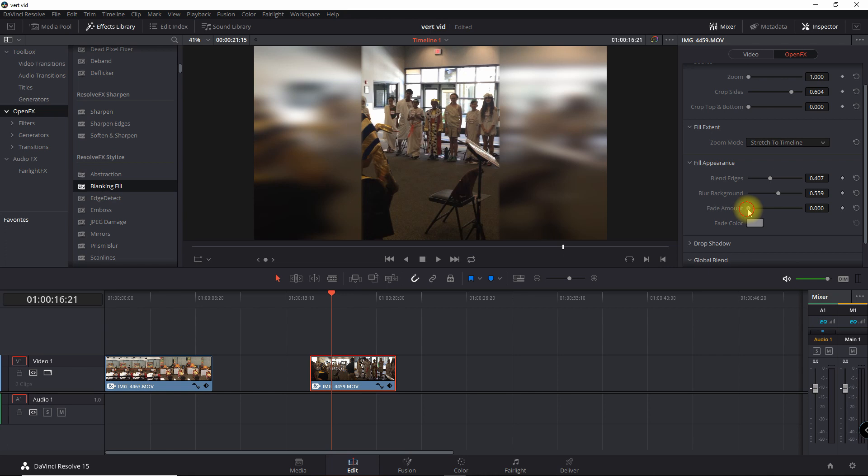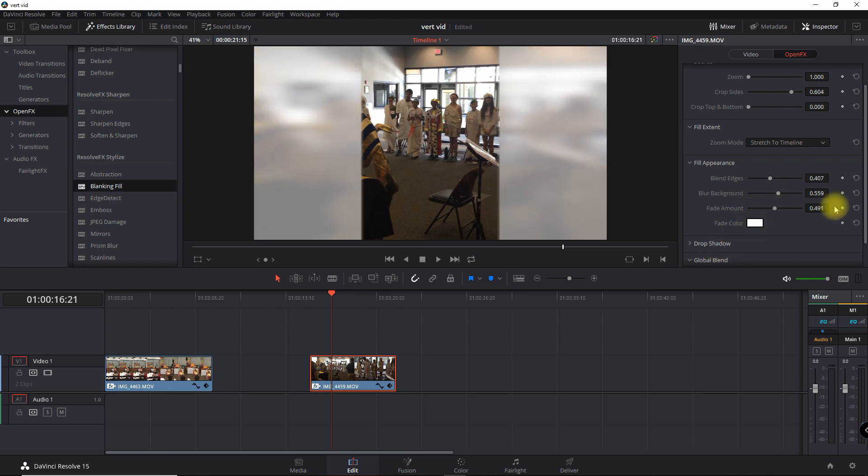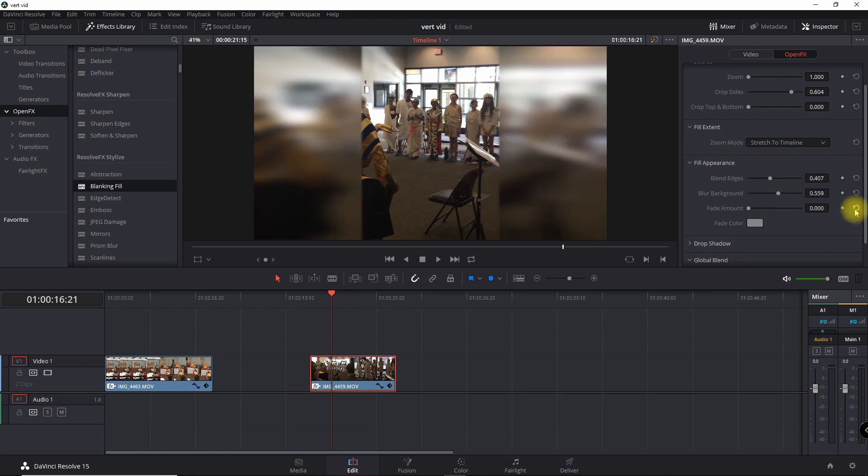And then the fade amount just shows how much it fades to the color that you select here. In that case, I'm just going to leave it at default.